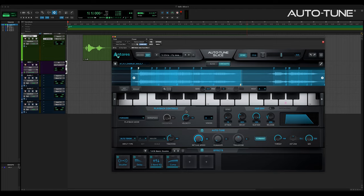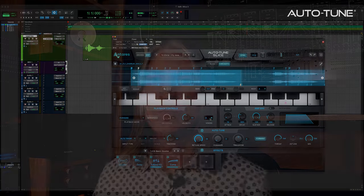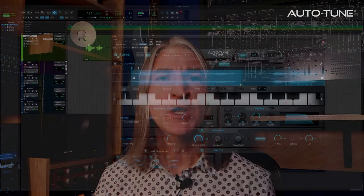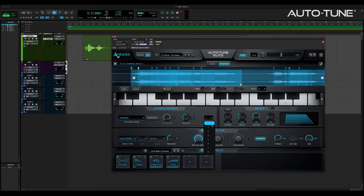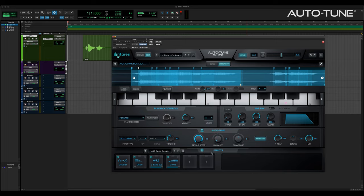Velocity simply controls how slice volume responds to keyboard velocity. Default is 50, and it works well for most samples. Voices determines polyphony, or the number of slices that can be played at the same time, like for chords on a MIDI keyboard, for example. Use lower polyphony if you don't want any overlap when re-triggering samples, and use up to eight voices for playing chords or multiple slices at once.